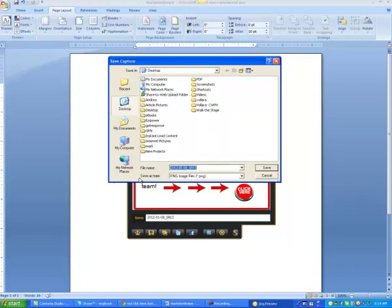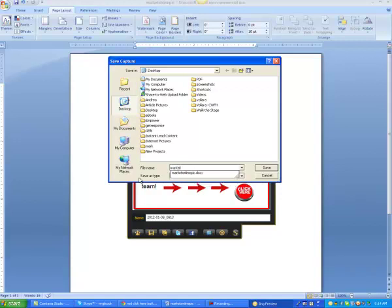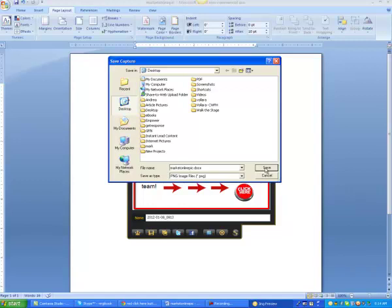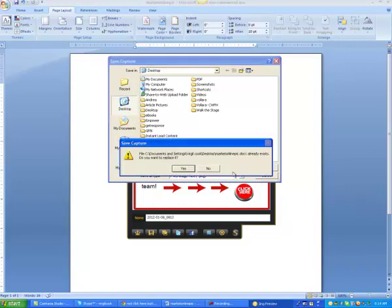And there you got your frame and we're just going to save it to our desktop. We're going to call it something like, let's see what are we doing, market online, if I can spell.